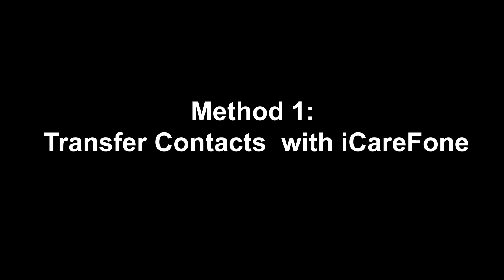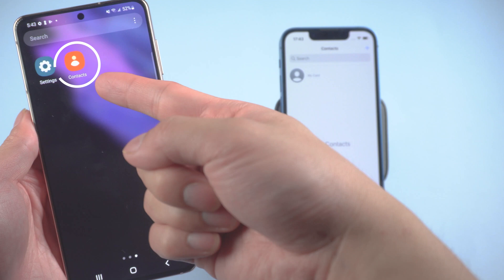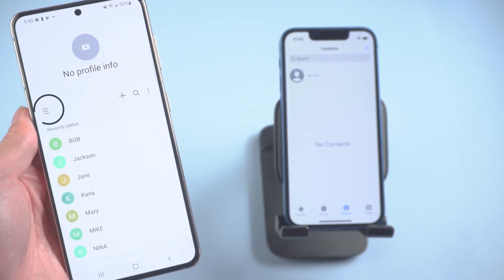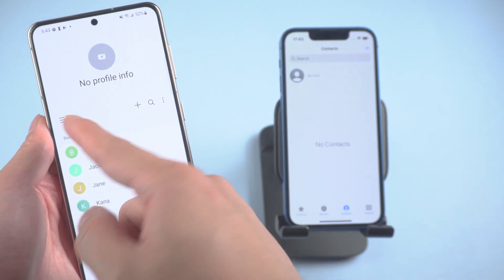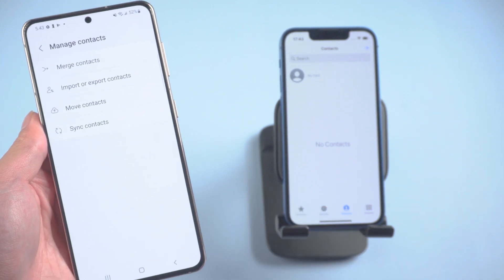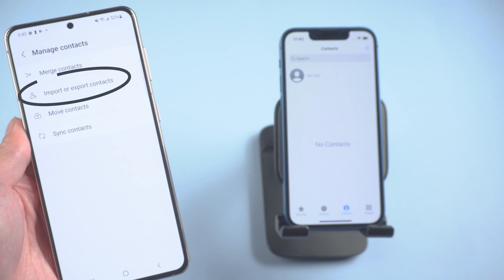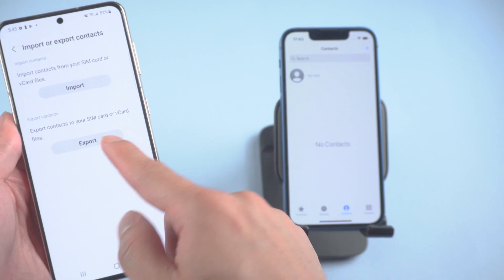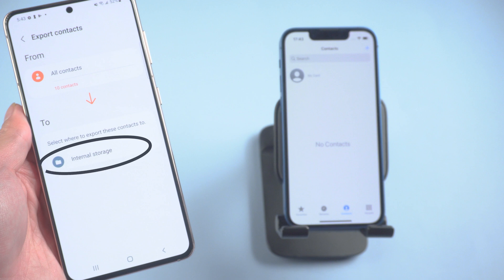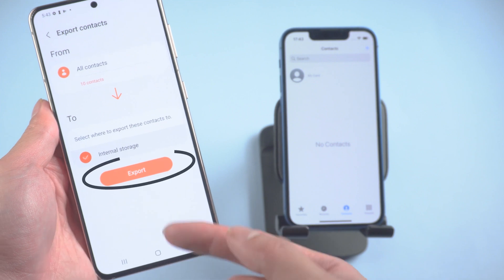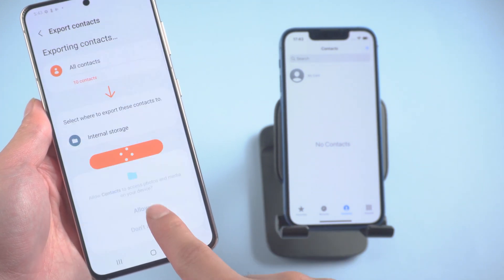Method one: transfer contacts with iCarePhone. First, go to the Contacts app on your Android and tap the three bars button on the upper left corner. Choose Manage Contacts. You need to save your contacts as a file, so tap Import or Export Contacts, then tap Export. Click on the internal storage and your contacts will save here. Tap Export — your contacts will now be saved as a vCard file.